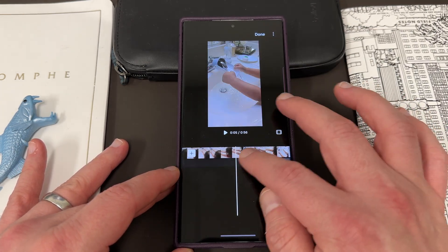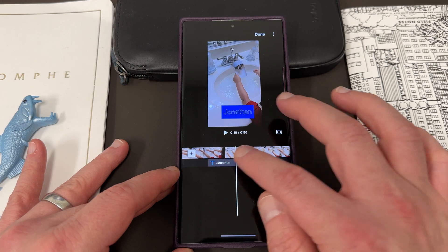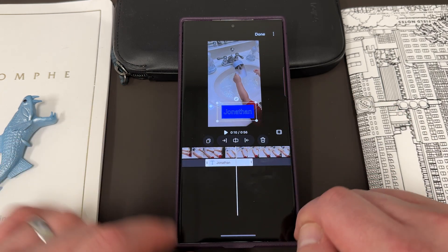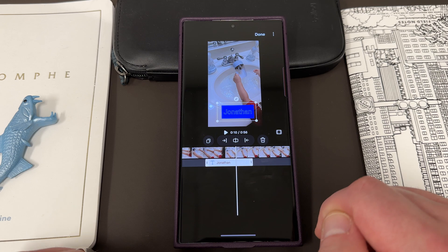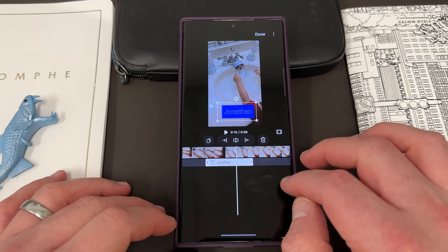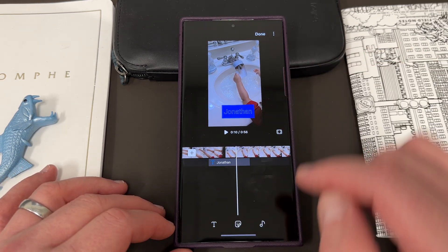You can also see here that once you have another clip in there and you tap on it, you've got trim, insert, delete, and copy options. So if you wanted to put this text somewhere else, you can easily do that as well.